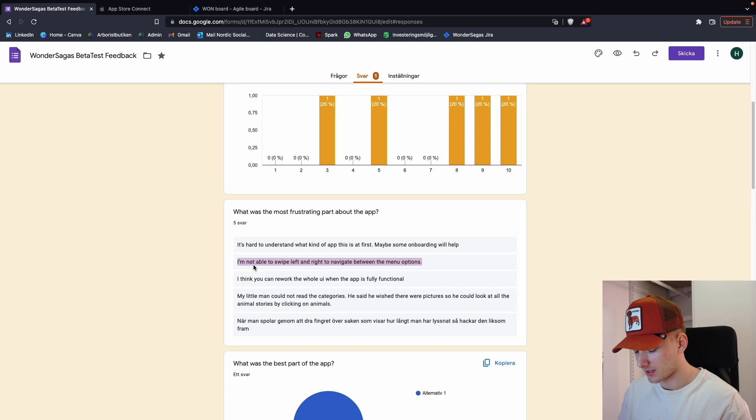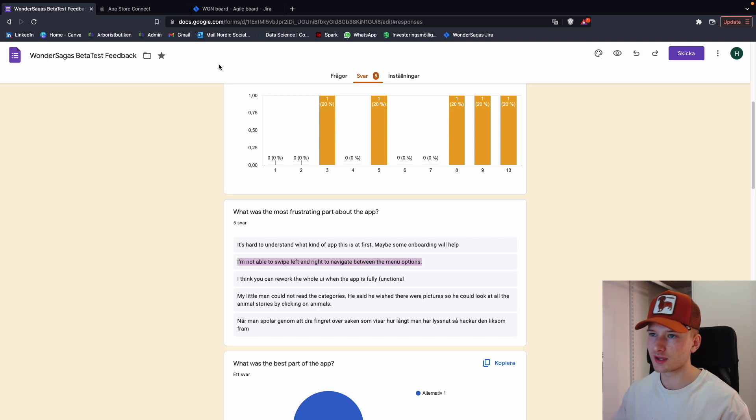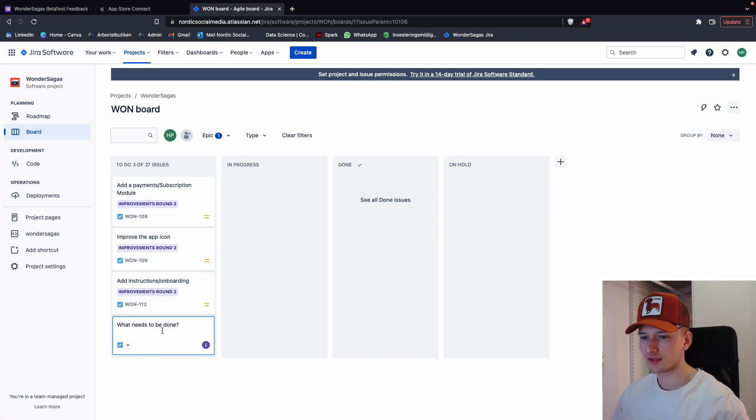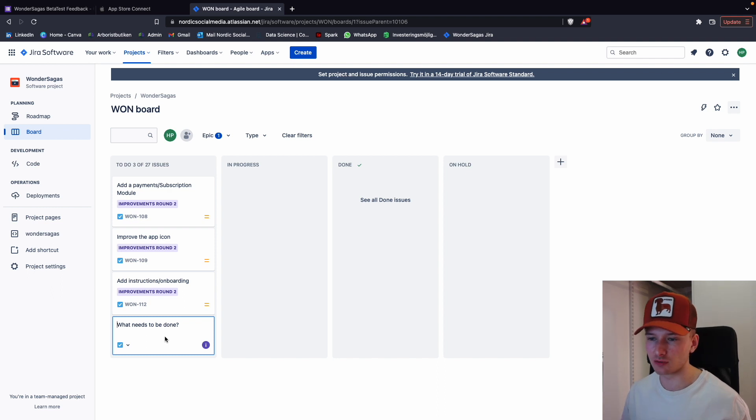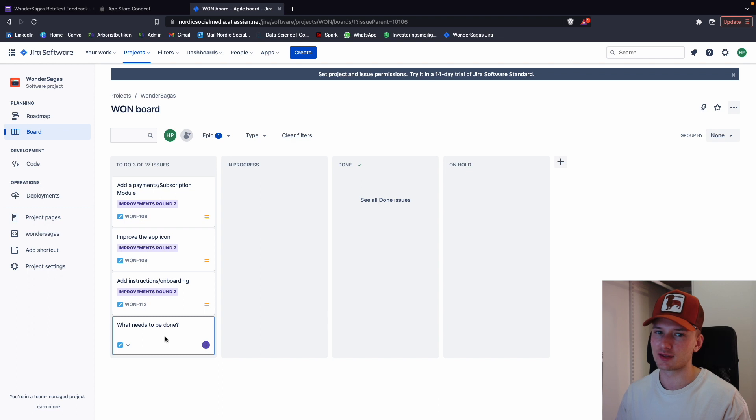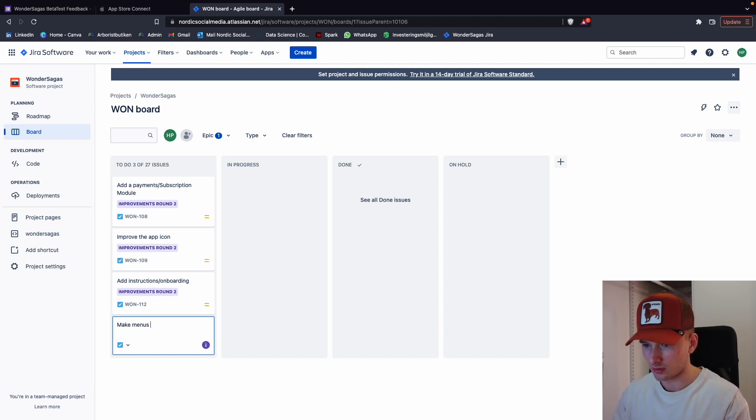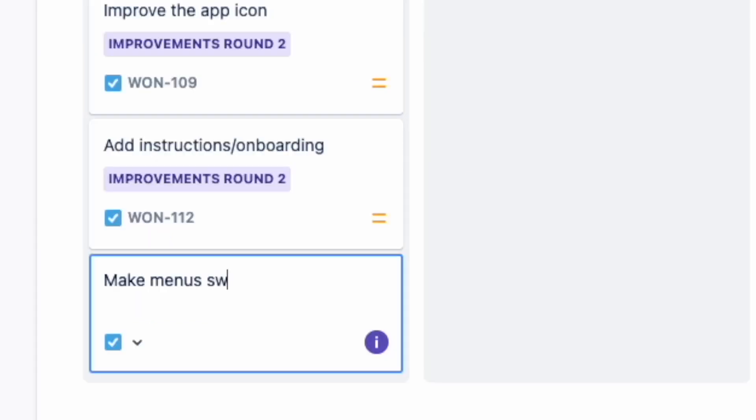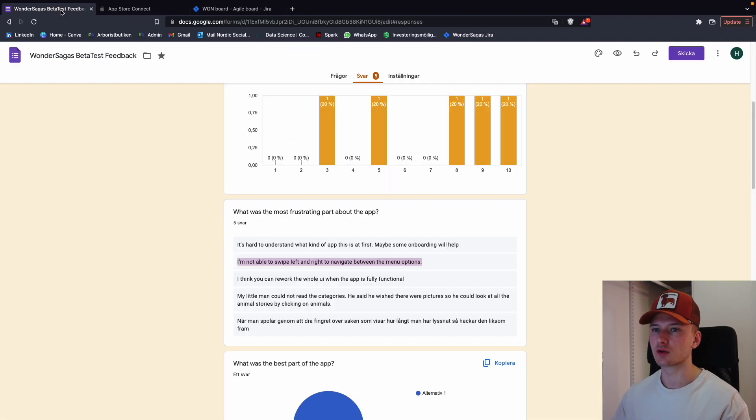Not able to swipe left and right to navigate between menu options. Let's see what they mean. Ah, okay. So I think they mean that on the menu down below, you're not able to swipe, you got to click. We can check that as a to-do. I think that's a good idea. By the way, if someone has one suggestion, we shouldn't necessarily do it just because one person said so, but I thought about this earlier and I think this is quite a good one. A lot of the cool newer apps have this. Make menu swipeable. Good stuff. Good feedback.